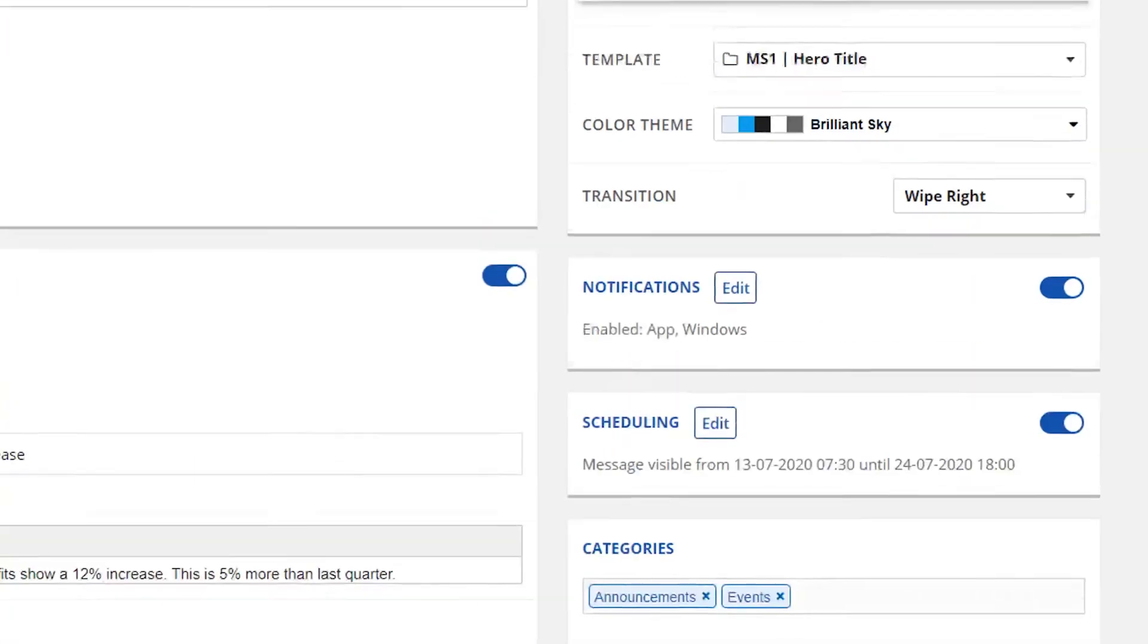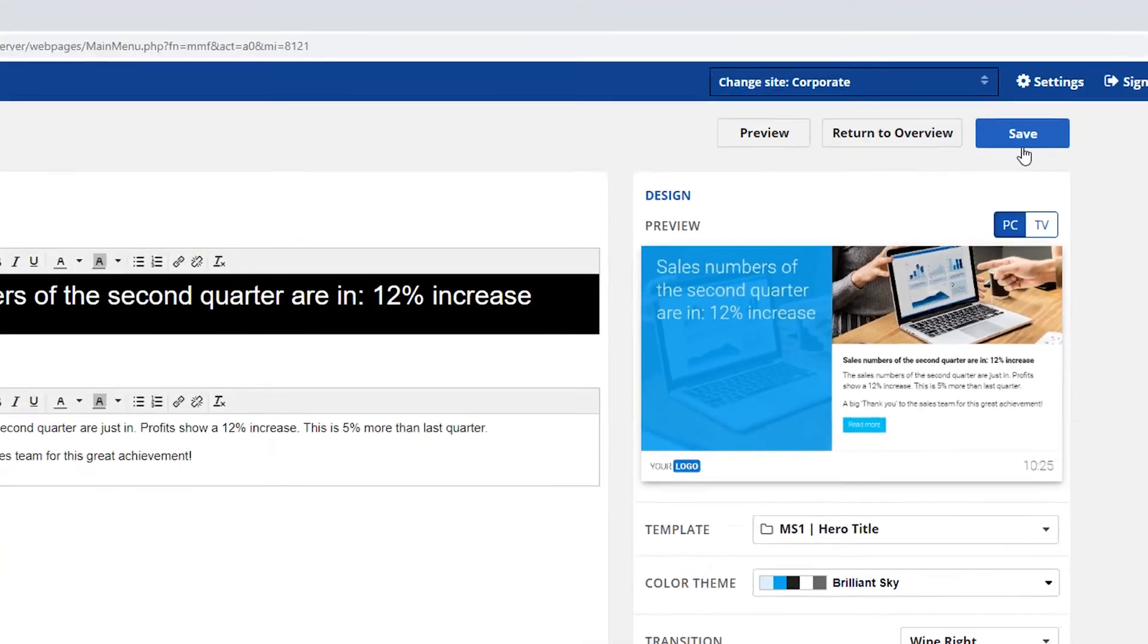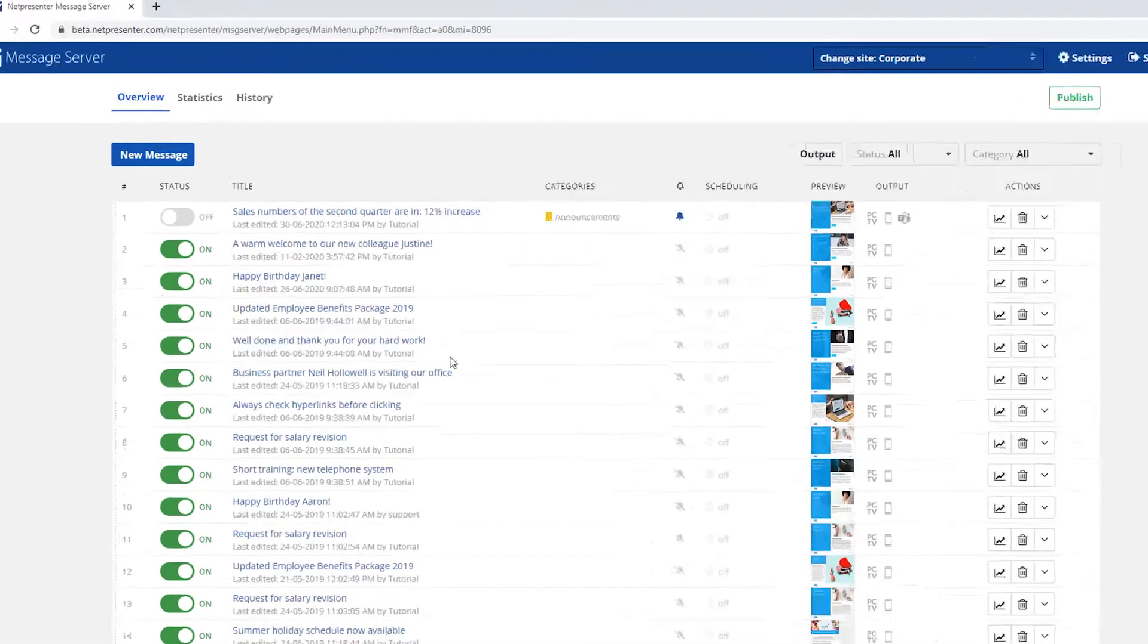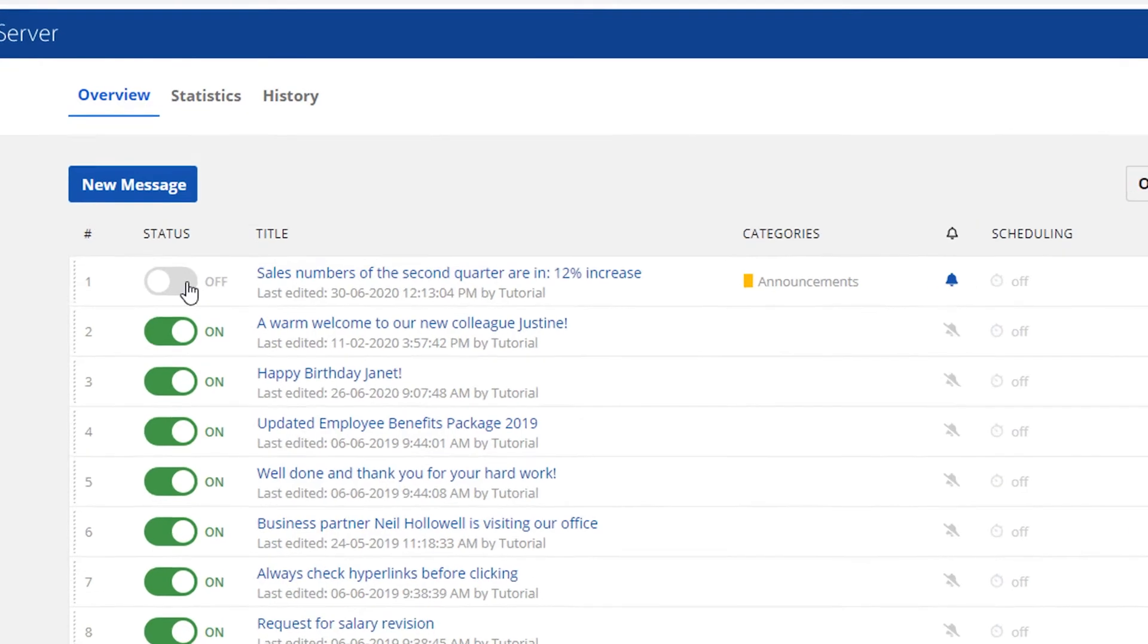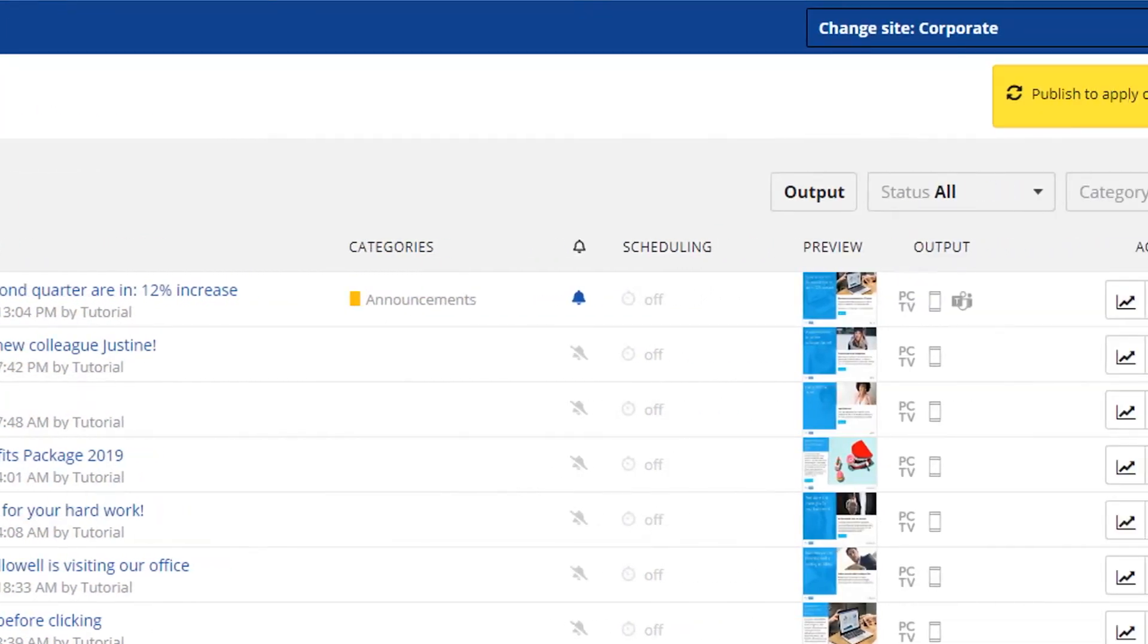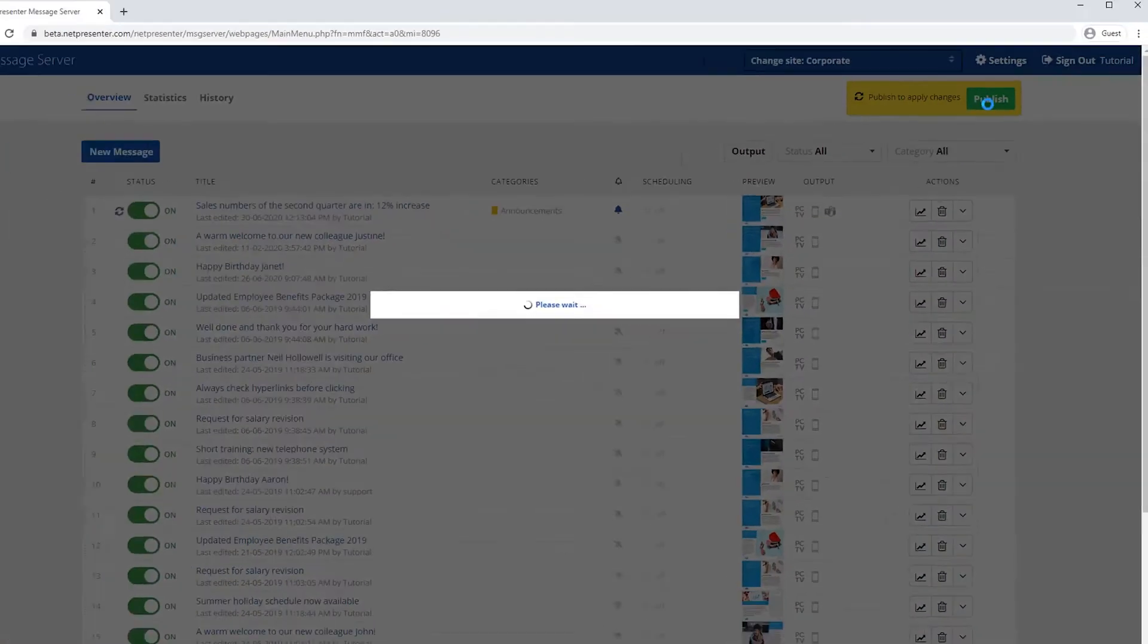Well, there you go. You've completed creating your message. By clicking the save button, you will be redirected to the message overview. Your new message will be on top and switched off by default. To turn it on, simply press the status button of that specific message. As you can see, an icon has appeared next to the status button. This icon resembles the icon in the yellow text bubble around the publish button. This means your changes are yet to be applied. By pressing the publish button, your message will be published instantly.